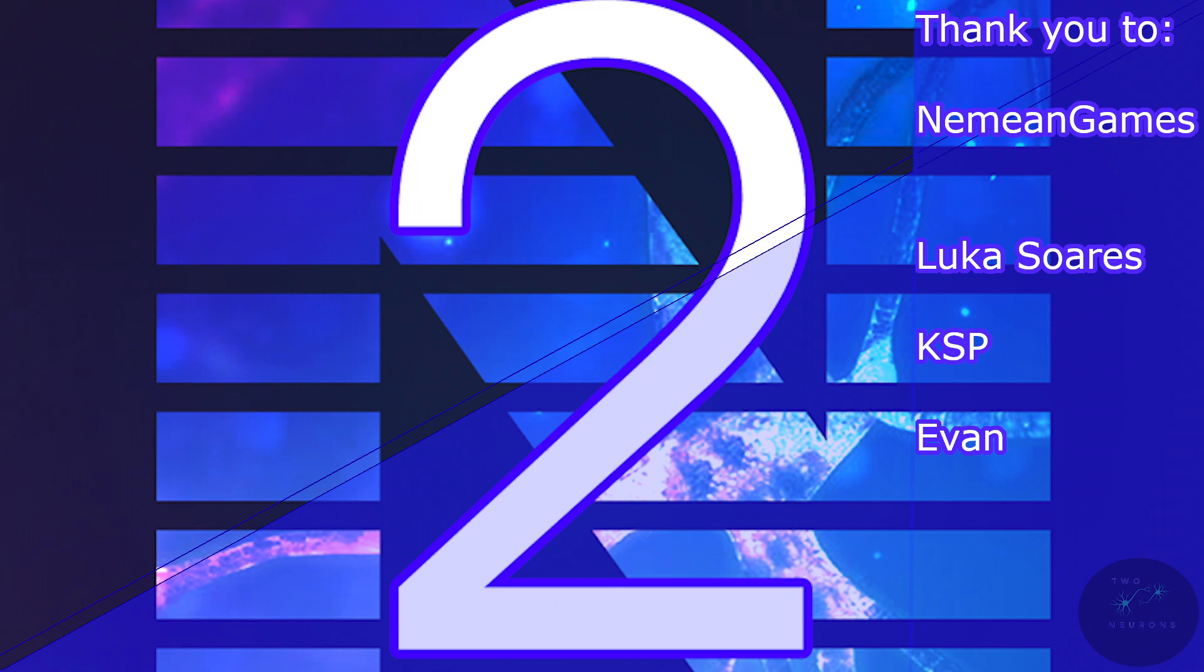That said, thank you for checking this new series out, and thank you to my supporters on Patreon. If you want to help this channel grow, please hit that like button. It really does help.